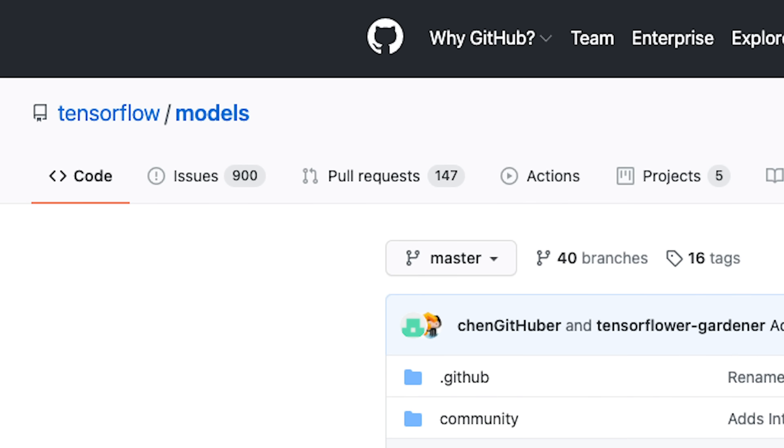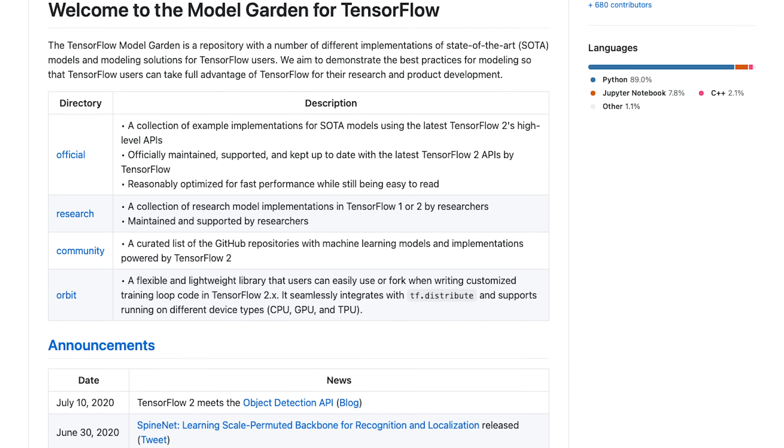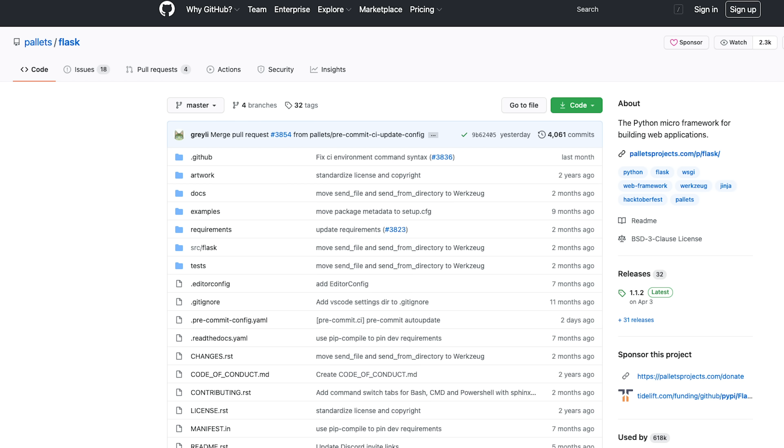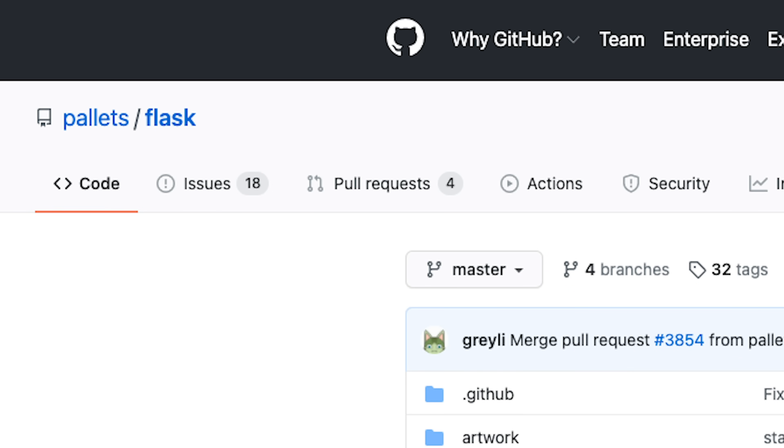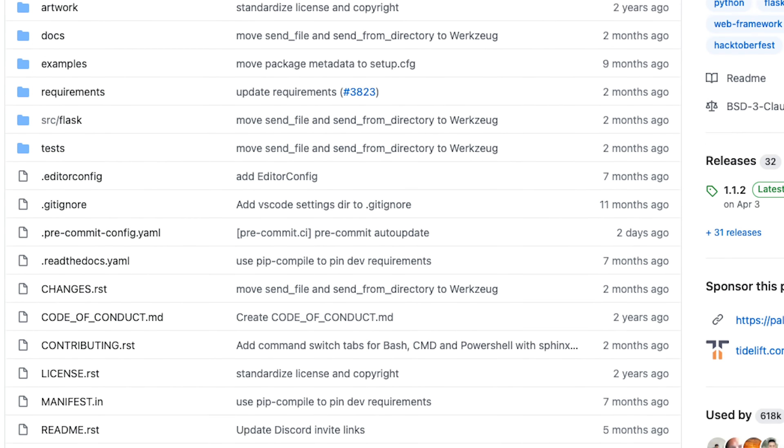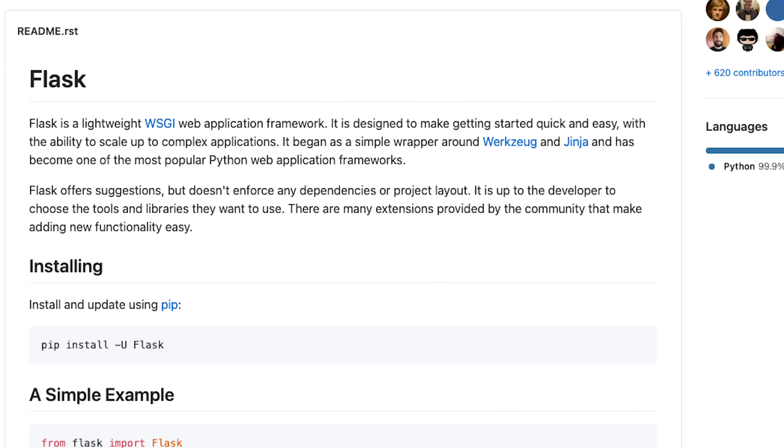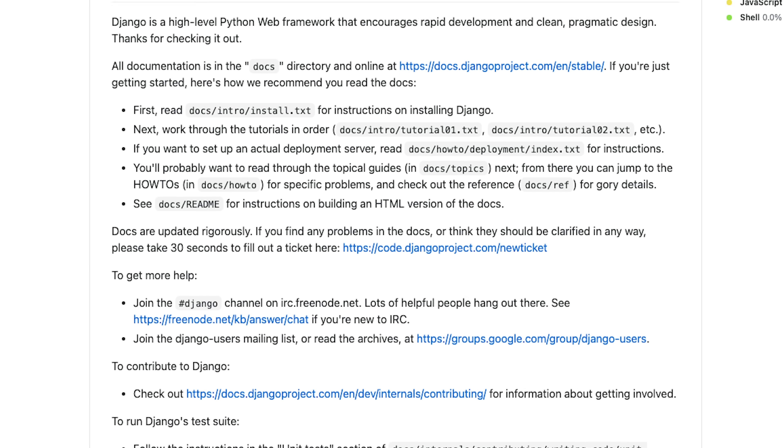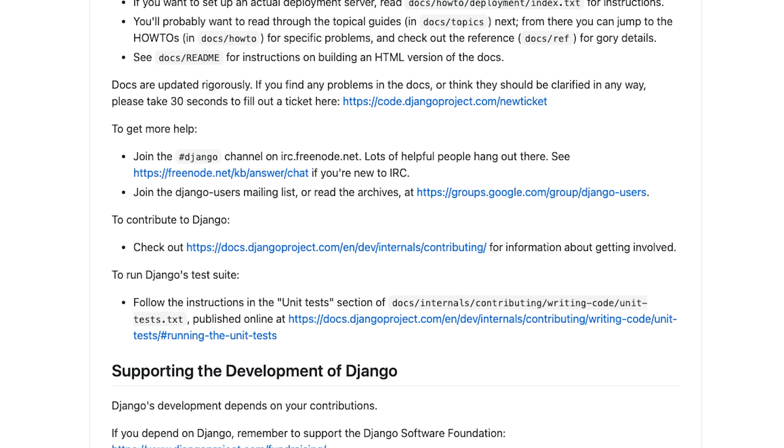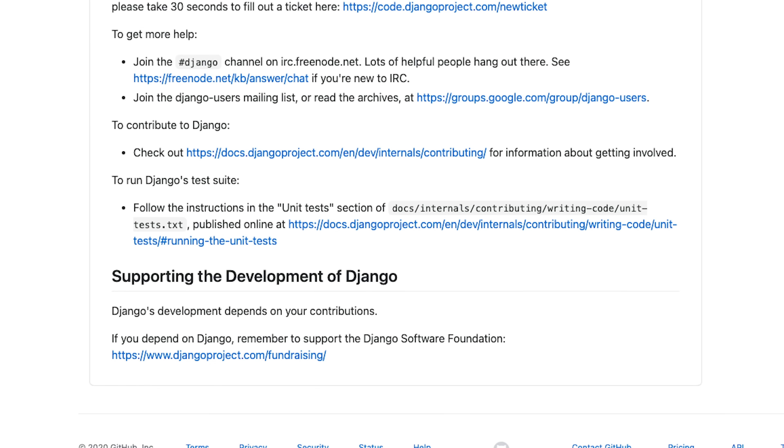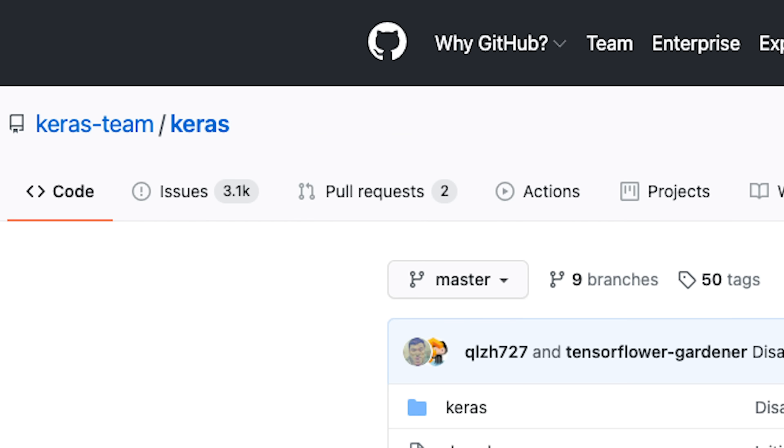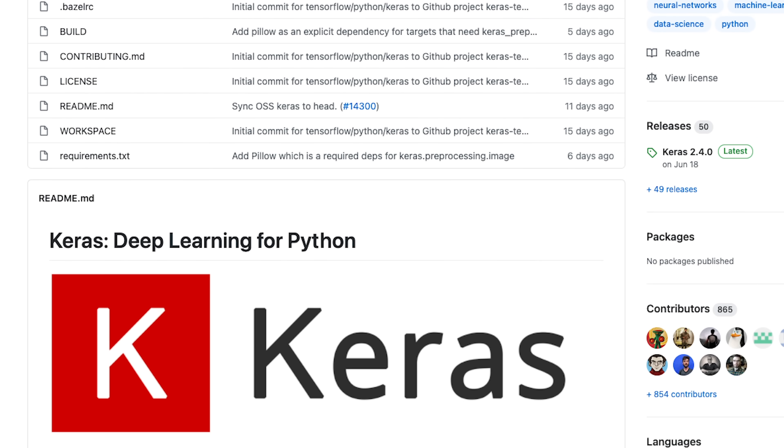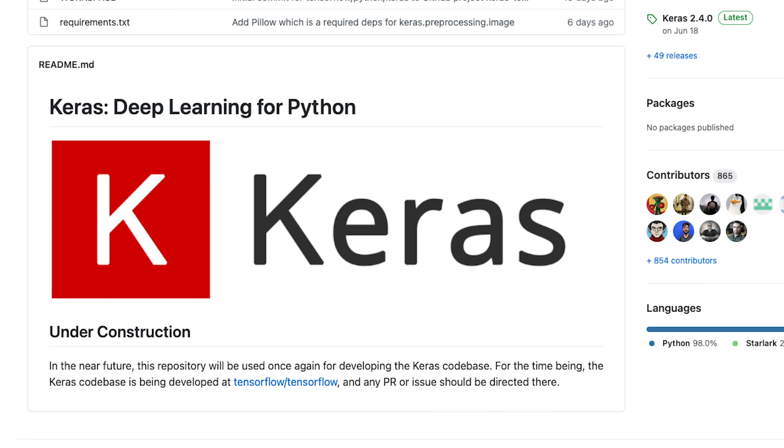Number one, TensorFlow. TensorFlow is a machine learning framework. If you're interested in machine learning or deep learning, it's a great place to get started. Number two is Flask. This is a lightweight web framework written in Python. It helps you to quickly start and scale your application as it grows. Then we have Django. Django is also a web framework built with Python and uses the model template view pattern. And then we have Keras. Keras is a neural network library written in Python and runs on top of TensorFlow, Theano, or CNTK.